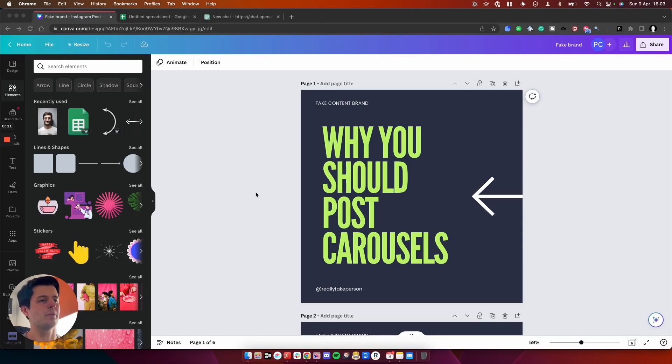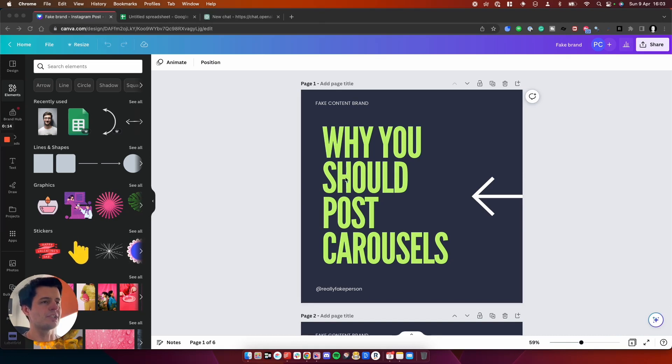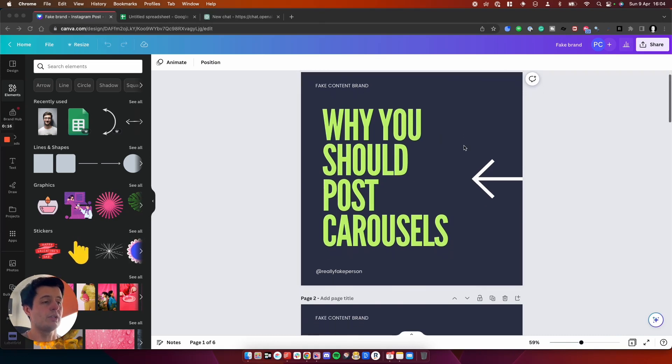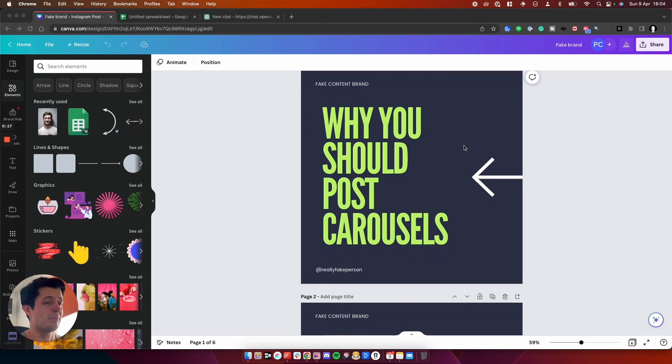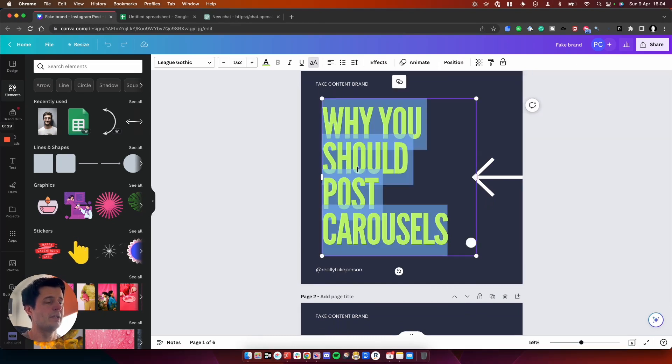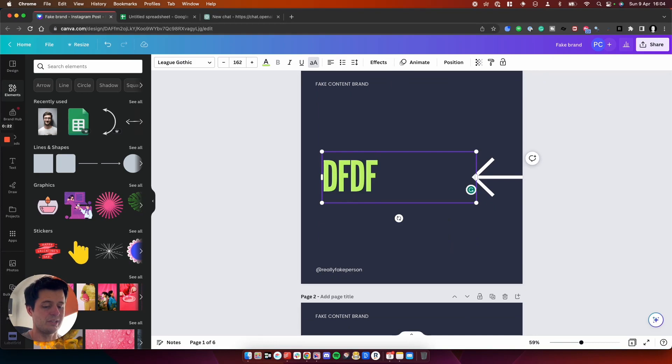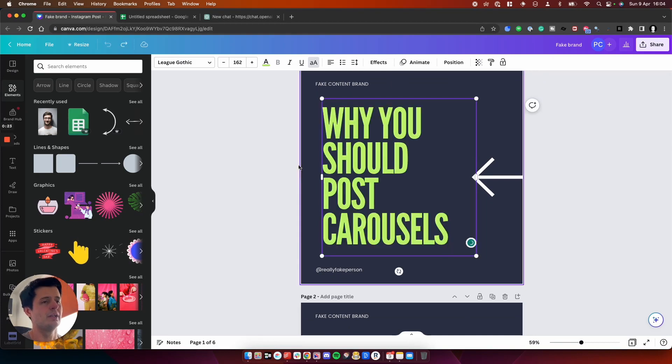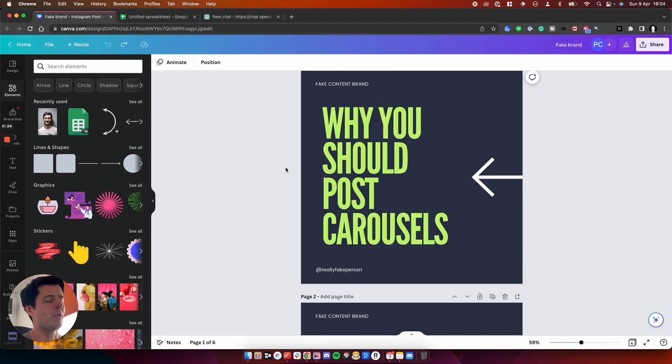So in Canva, you've probably seen templates like this. We've got a carousel kind of template which I can fill in manually. I can double click it and I can edit the text like this. You can do that one by one, absolutely fine, nothing wrong with doing that.